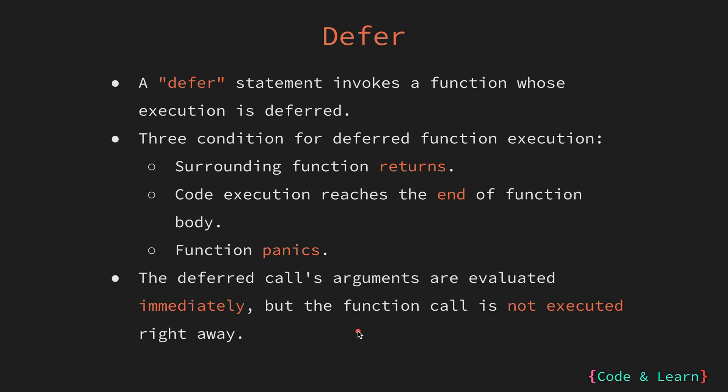It is important to note that when a function is deferred, its arguments are evaluated immediately, that is at the point of defer. However, the actual execution of defer function is delayed until the surrounding function reaches one of the three conditions we mentioned earlier.